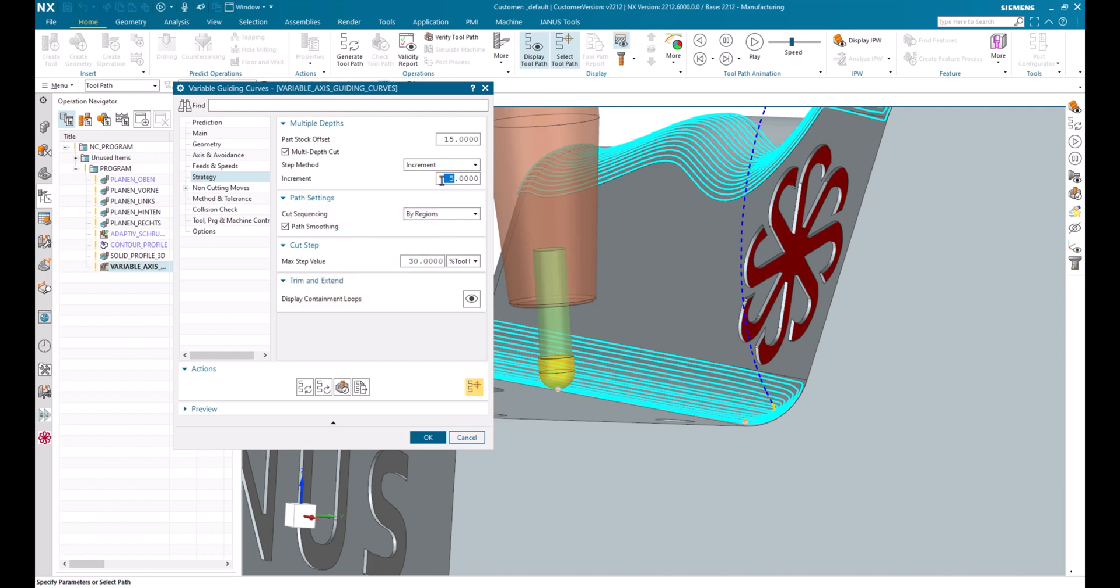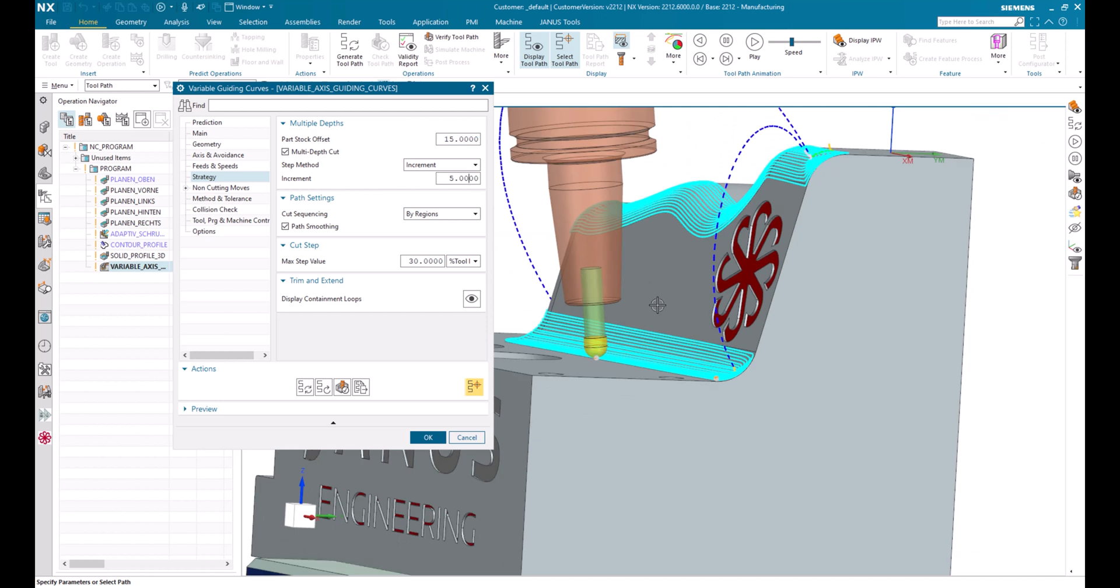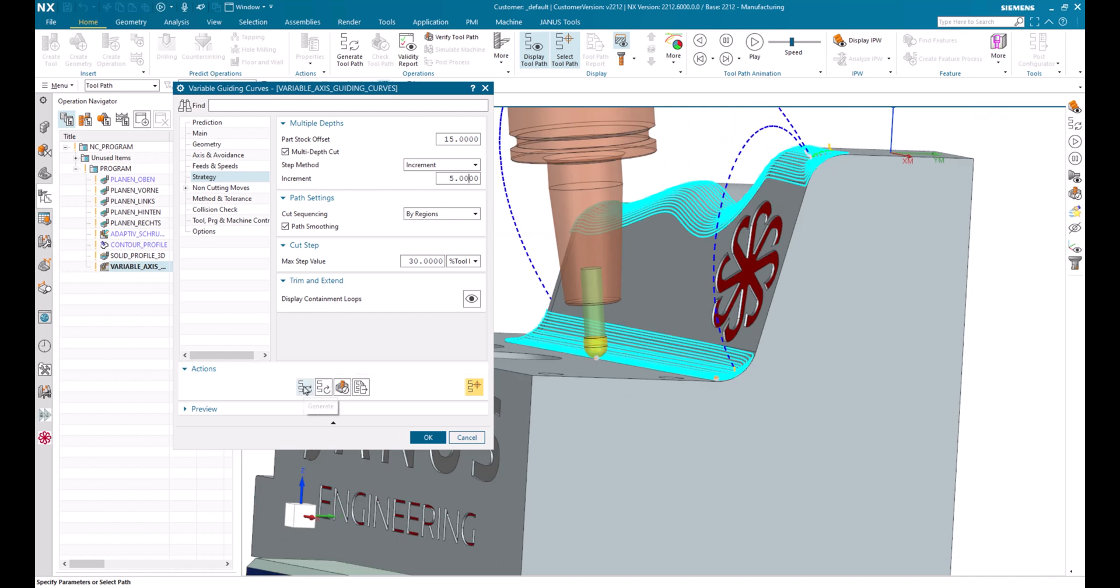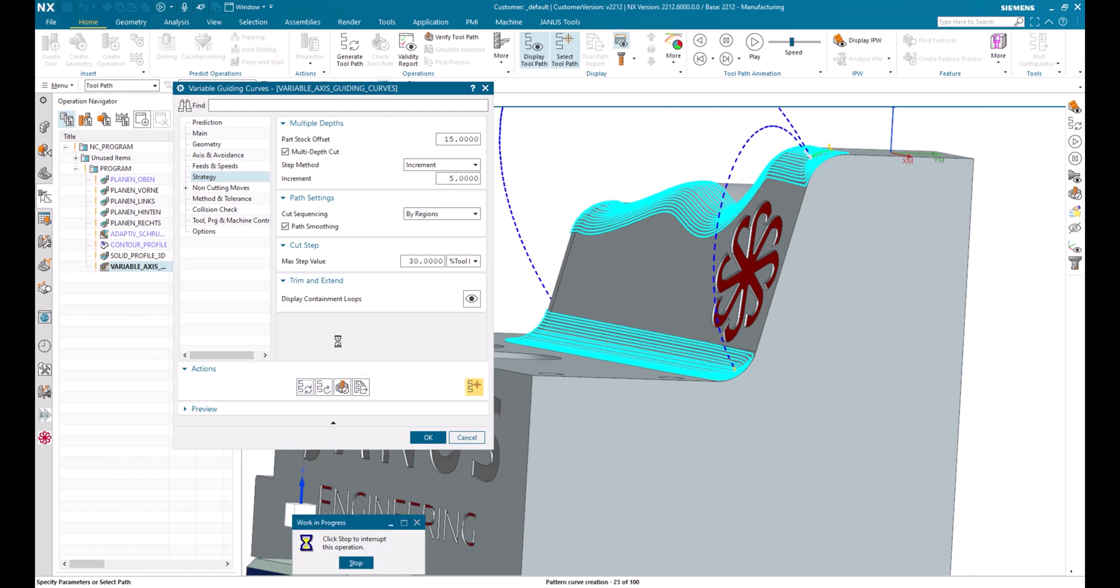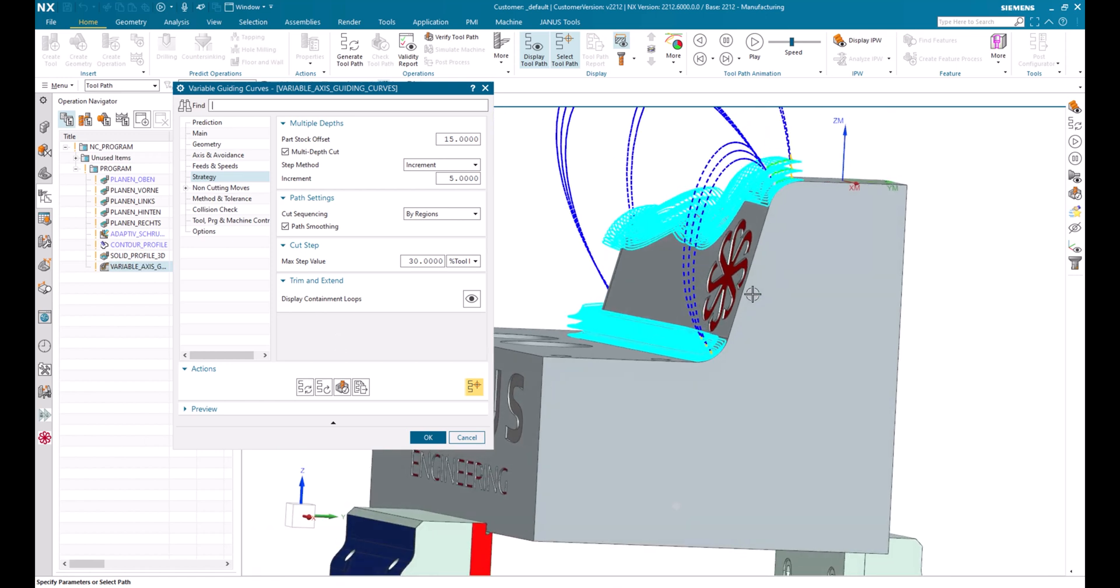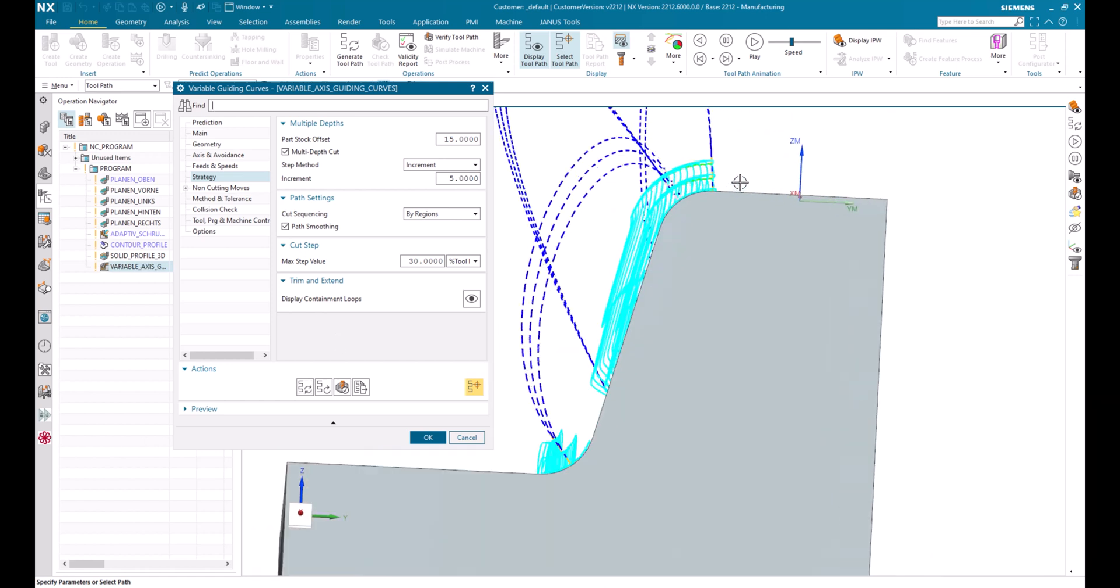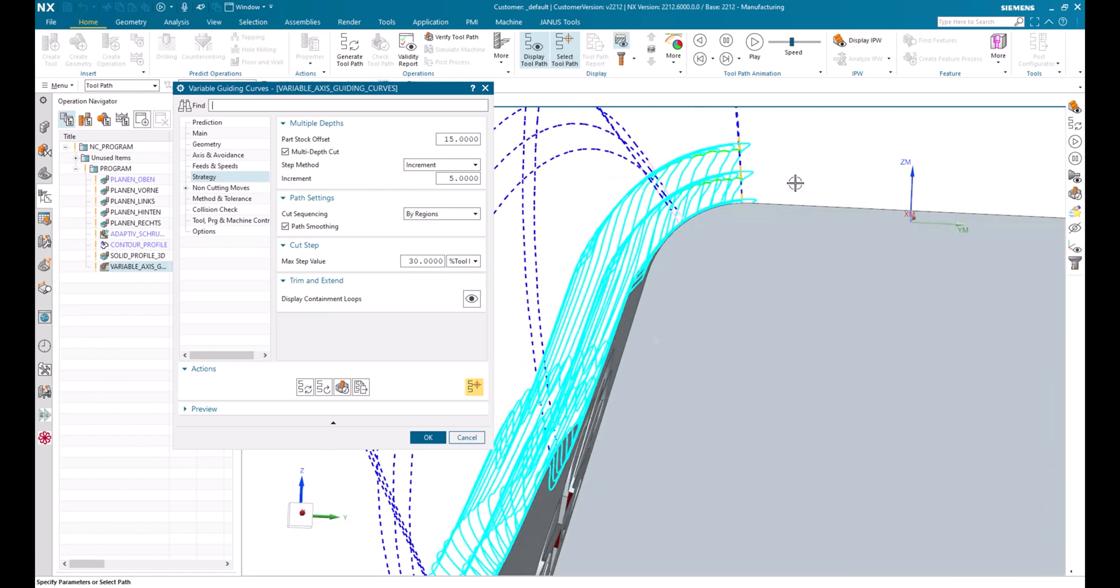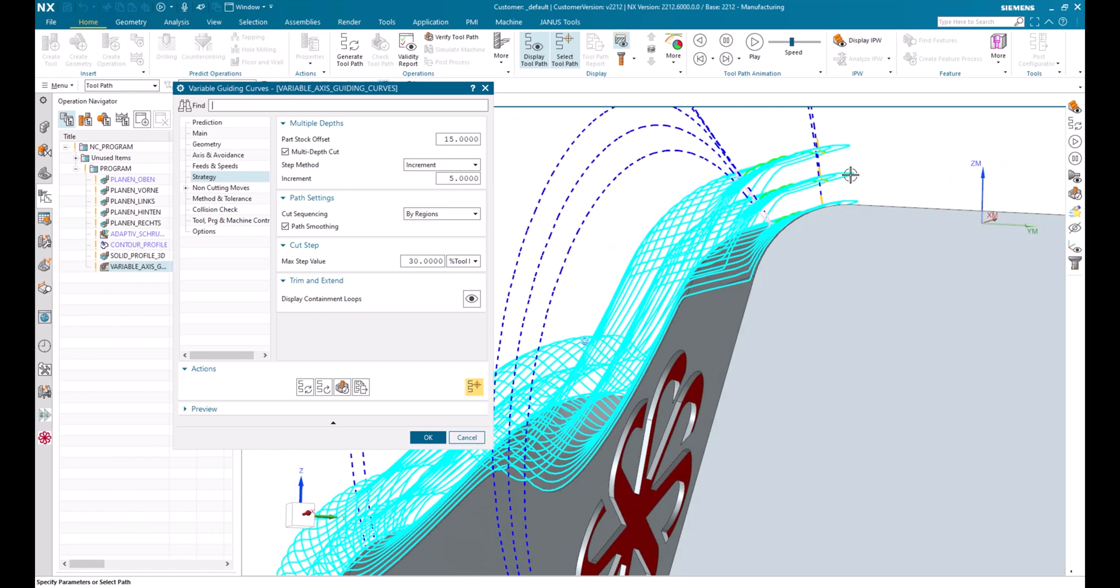So let's make the calculation. 15 divided by 5 means 3 depth passes on that. Let's regenerate the operation now. And now we see the results. We now have, as presumed, 3 passes in the depth.